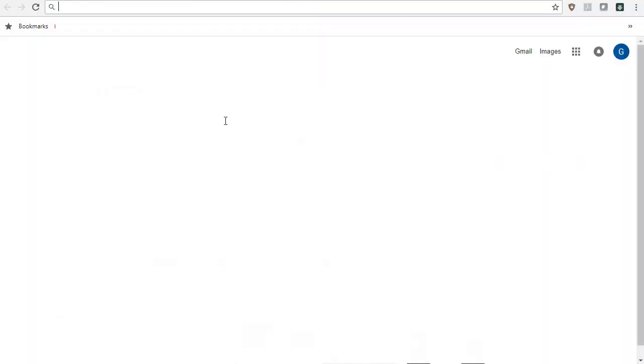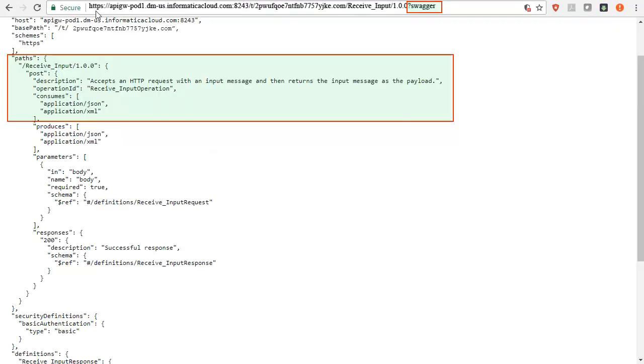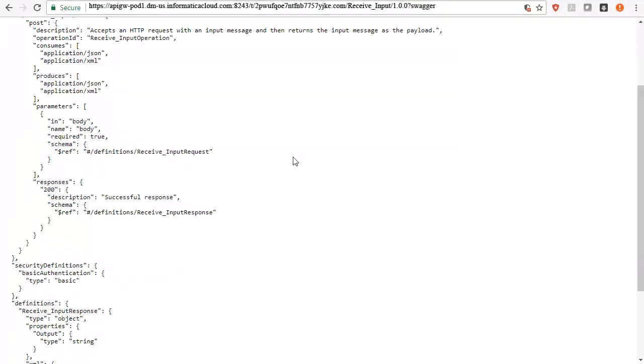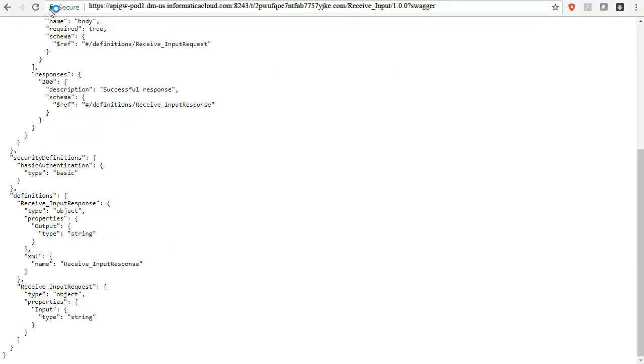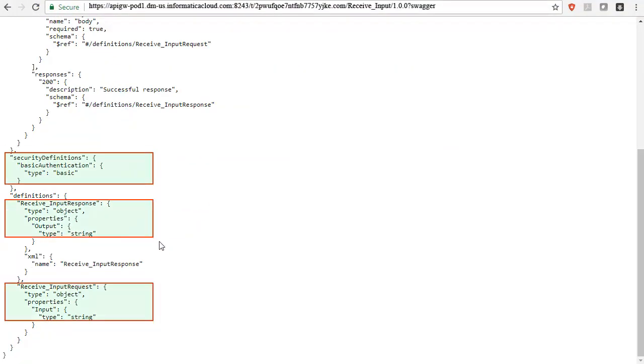First, you will need to view the service details to understand how to invoke this API. You can view the metadata details of the managed API by pasting the copied URL and suffix the URL with Swagger. Here, you can see the operation that this service provides, authentication it needs, and the input and output for this operation.